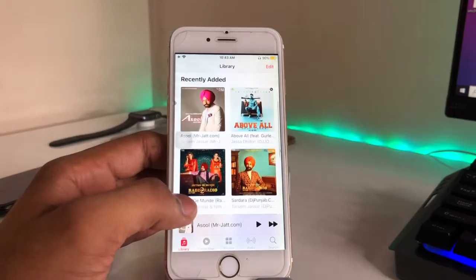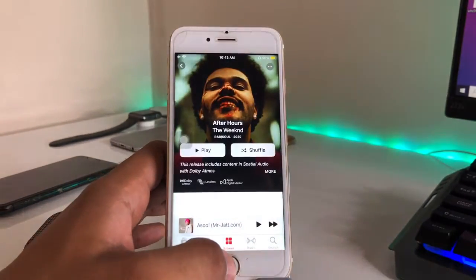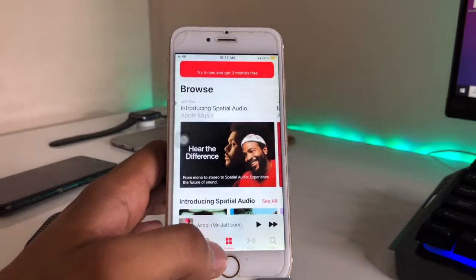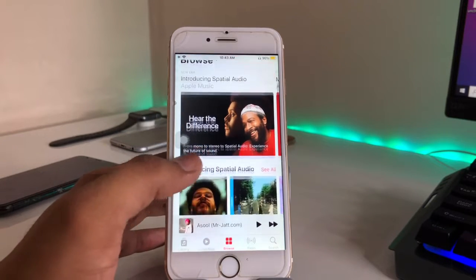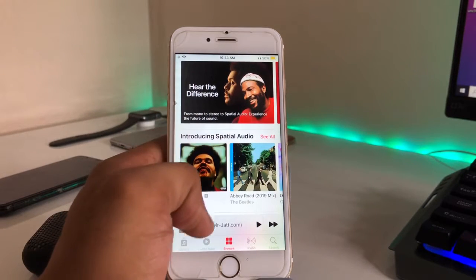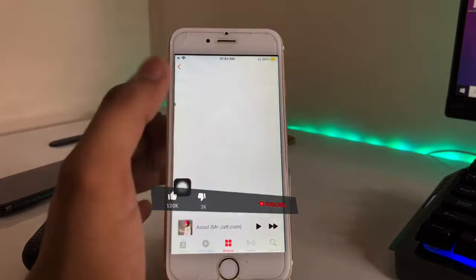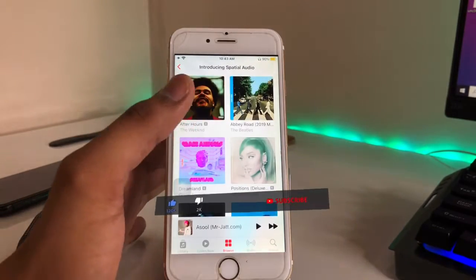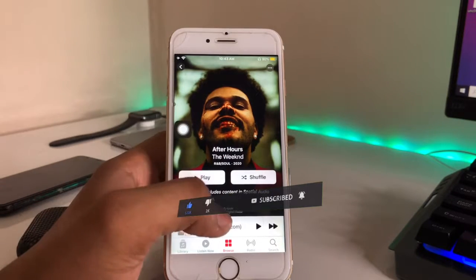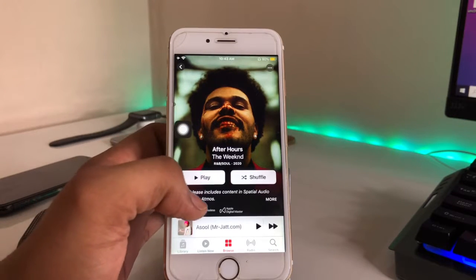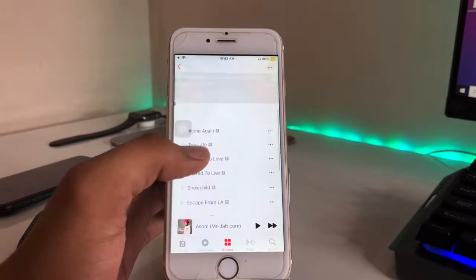In the Music section, make sure you go to the Browse section, because right now not all music supports lossless audio. In the Browse section, Apple will recommend special audio content. You can see 'Introducing Spatial Audio' — all these songs are supported with spatial audio, and you will see lossless, Apple Digital Masters, and Dolby Atmos labels.